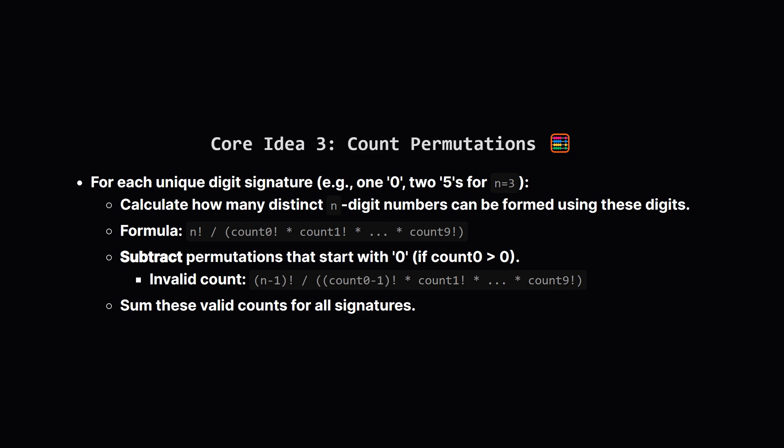We've collected all the unique digit signatures that come from valid k-palindromic numbers. Now for each signature, like one 0 and two 5s, we need to figure out how many different n-digit numbers can we actually build using exactly these digits.